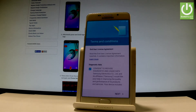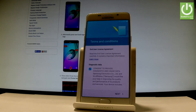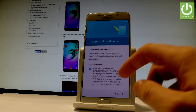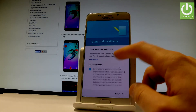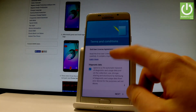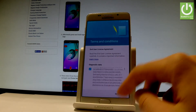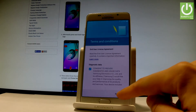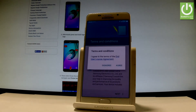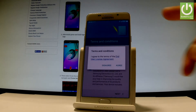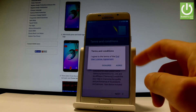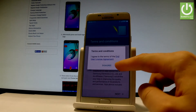Here you have some legal stuff — terms and conditions for this device. You can read the following information or simply tap Next. Tap Agree to accept the following conditions.